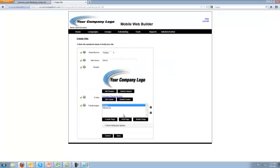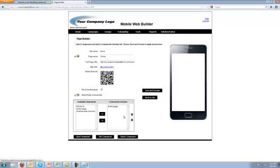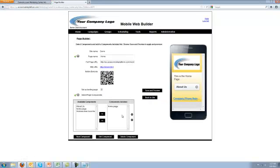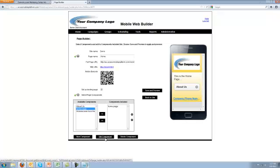I'm going to go to our home page. It doesn't matter which page you do this on, you can do it on any of the pages. Just go to one of the components and hit the edit component button.